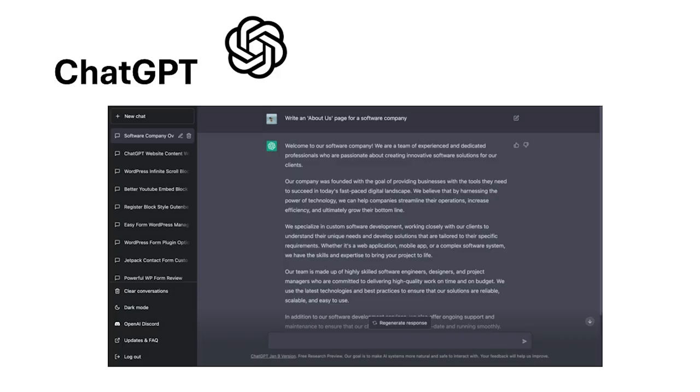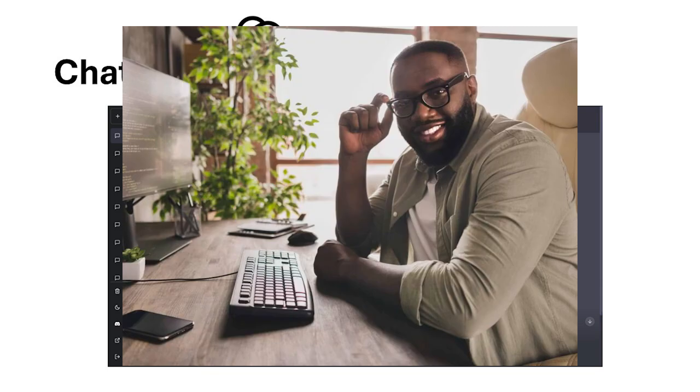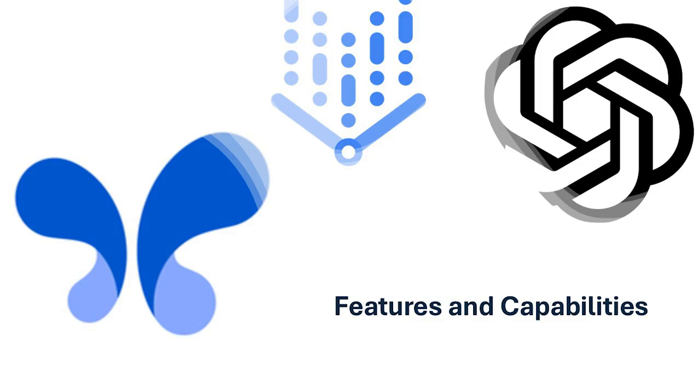ChatGPT, meanwhile, is extremely straightforward for its purpose. You simply interact with it via prompts or integrate it with applications using its API. It's designed for anyone looking to leverage the power of conversational AI.